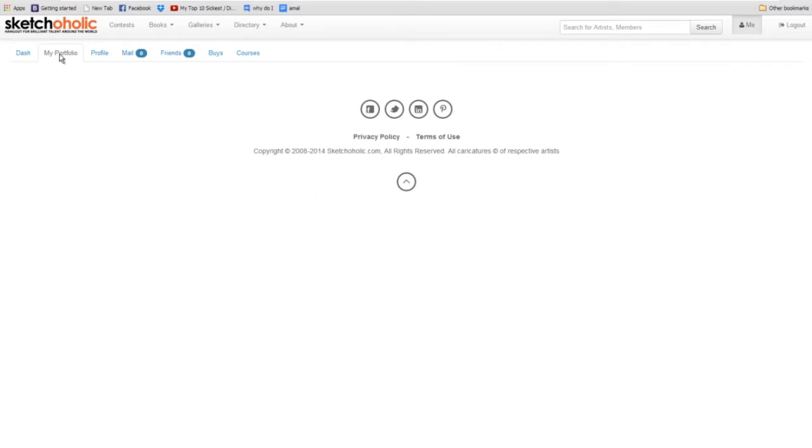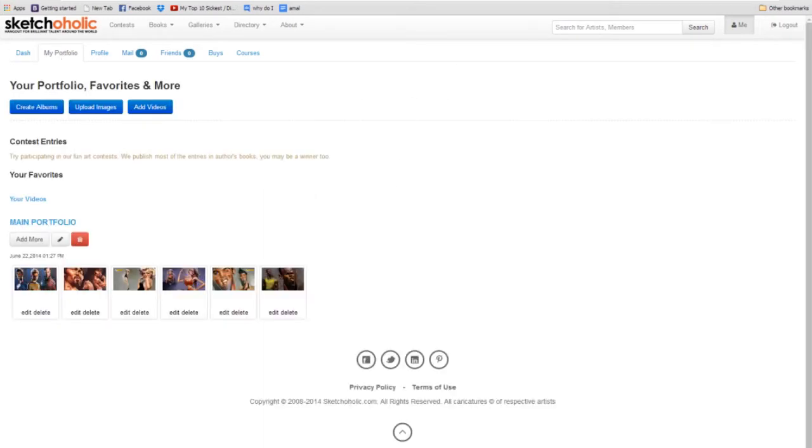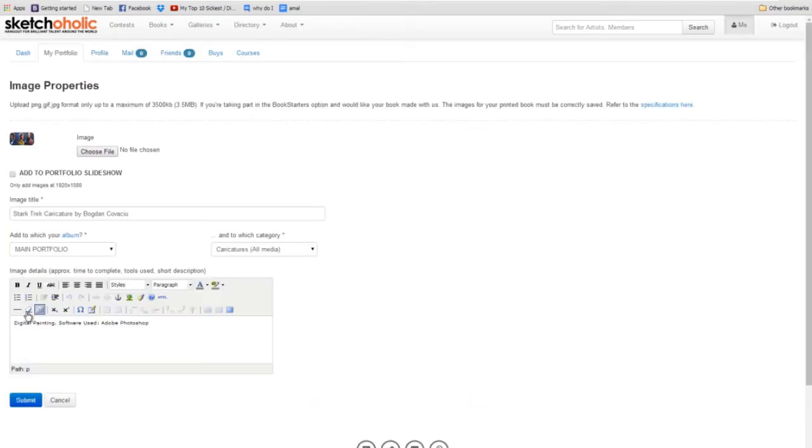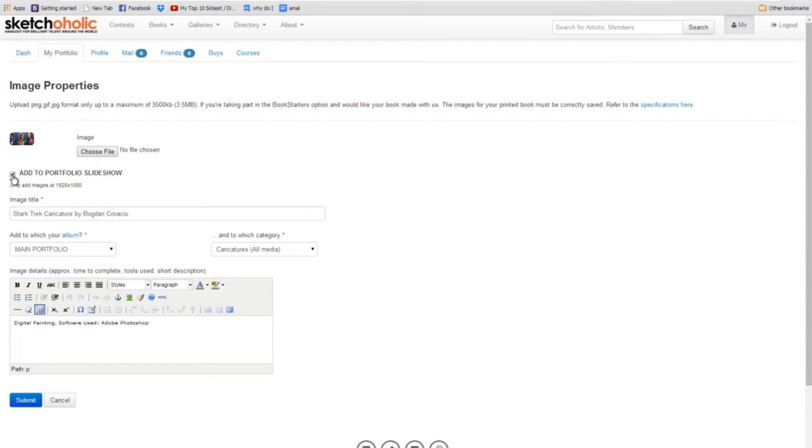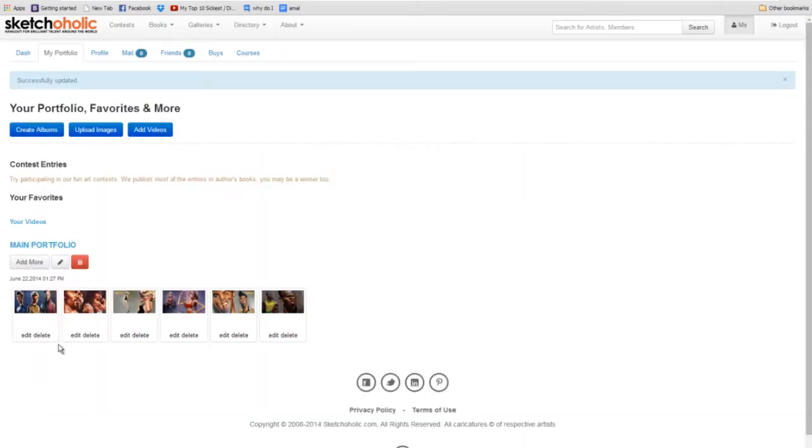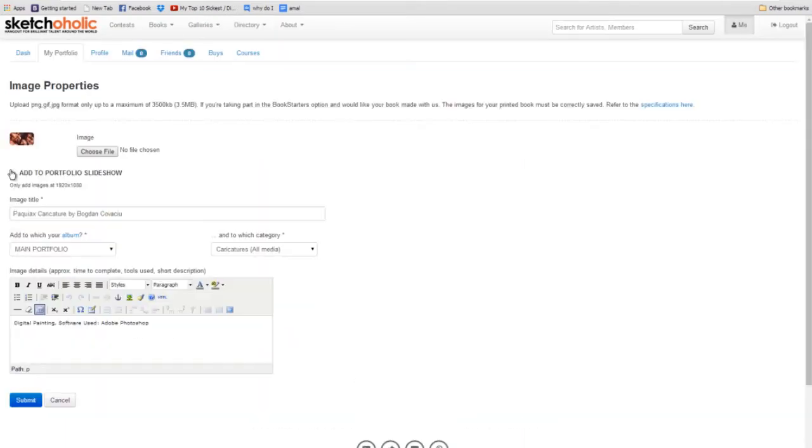Now click our portfolio again, and you will see that these images are now under our portfolio. And if we ever want to edit any of these, we'll click edit. Oh, and one thing I totally forgot is, you need to check this checkbox, add to portfolio slideshow, if you want this to be displayed on the new slider. So let's do this for each one of them again.